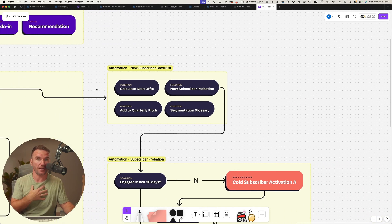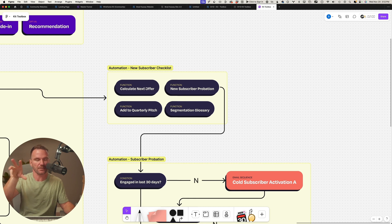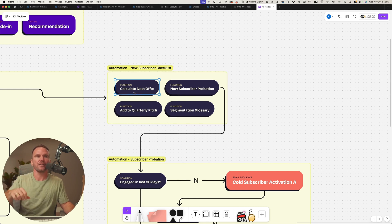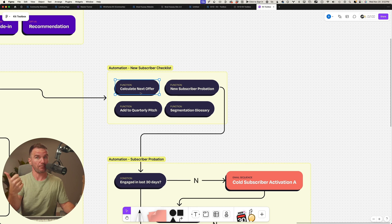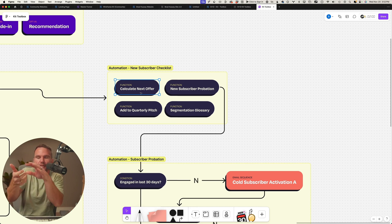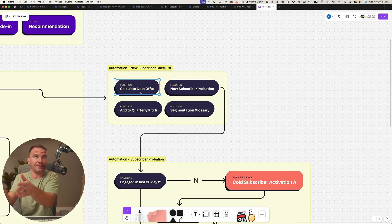We immediately as they subscribe send them over to an automation that I build in ConvertKit - Kit, sorry - that checks, calculates their next offer. Did they make a purchase? If they did, update that so that we don't offer that.